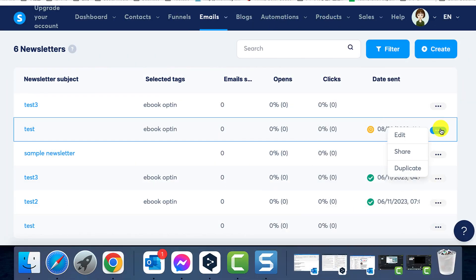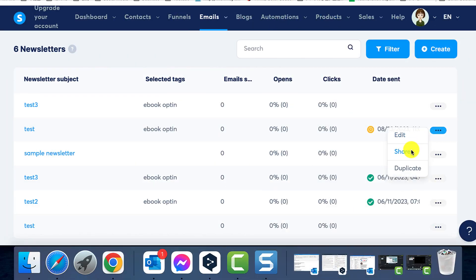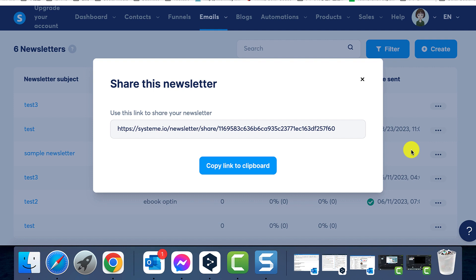You'll also notice a Share button, which provides a Share link. By sharing this link with other System.io users, they can access an identical copy of your newsletter in their System.io account. Similar to the Share Funnel link, this link can also function as an affiliate link. If a non-System.io user signs up using this link and proceeds to purchase a paid plan or offer, you'll receive a commission.